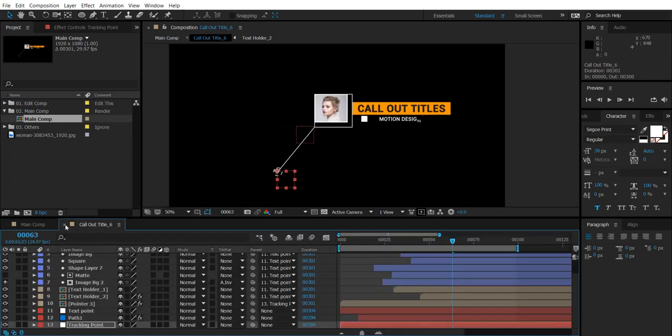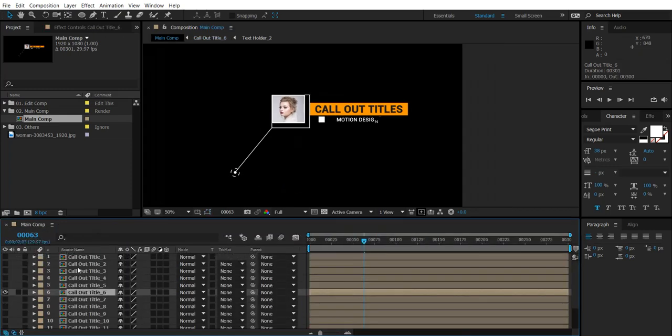So in the similar way you can also edit the other callout titles also. Thank you.